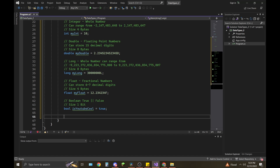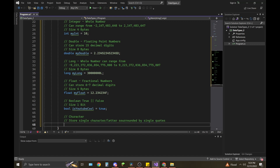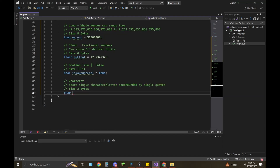Next up we're going to cover char — I like to just say char. Characters store a single letter or character, and they're surrounded by single quotes. Their size is two bytes. Here's an example: char myChar = 'a';